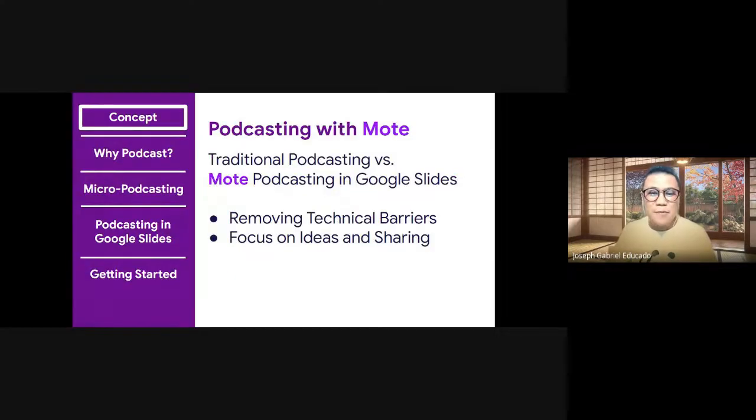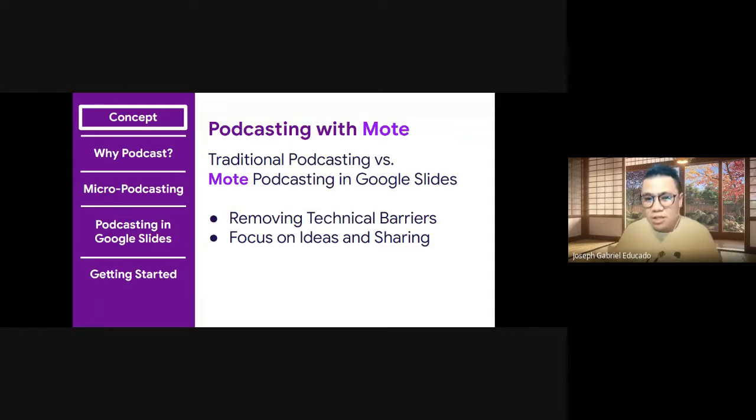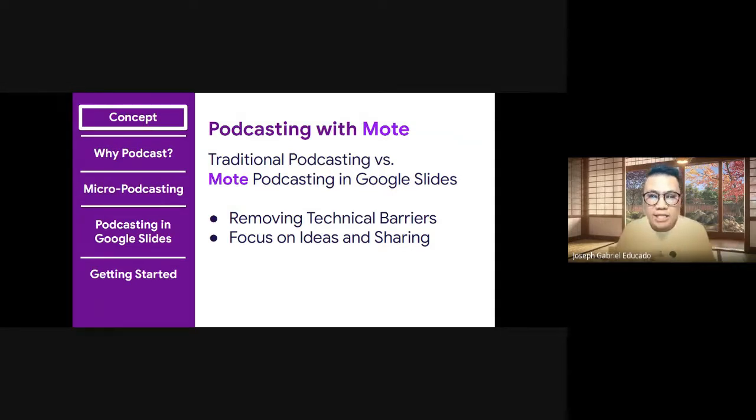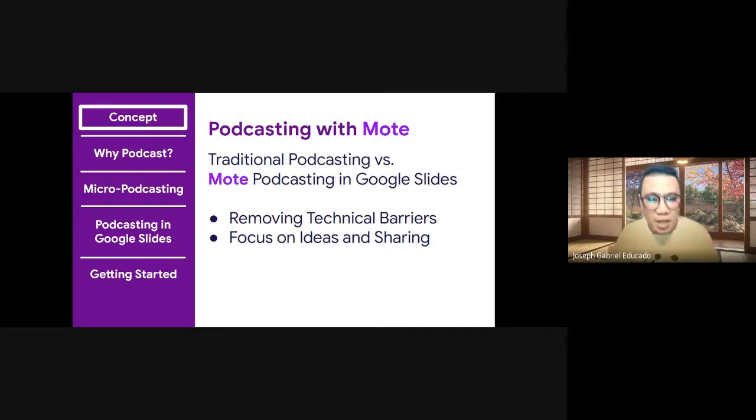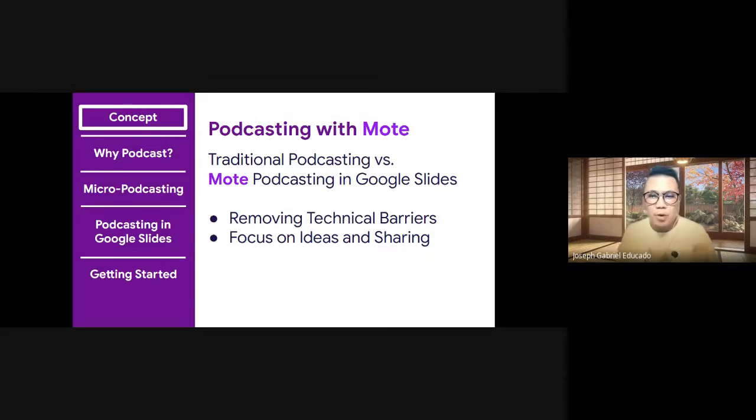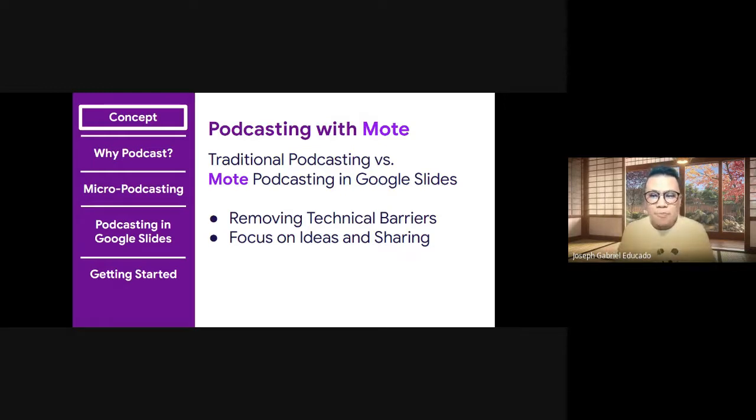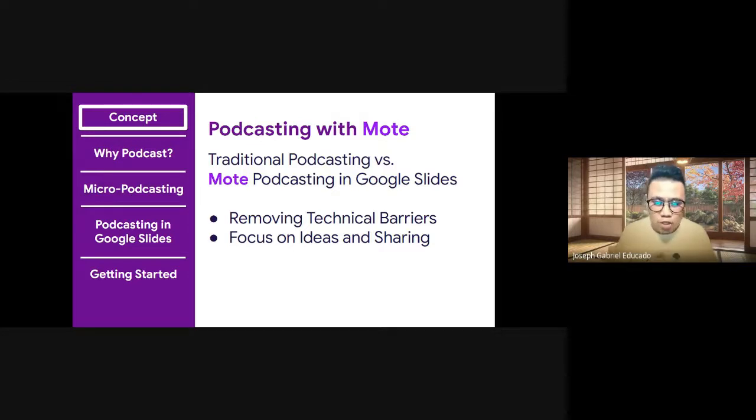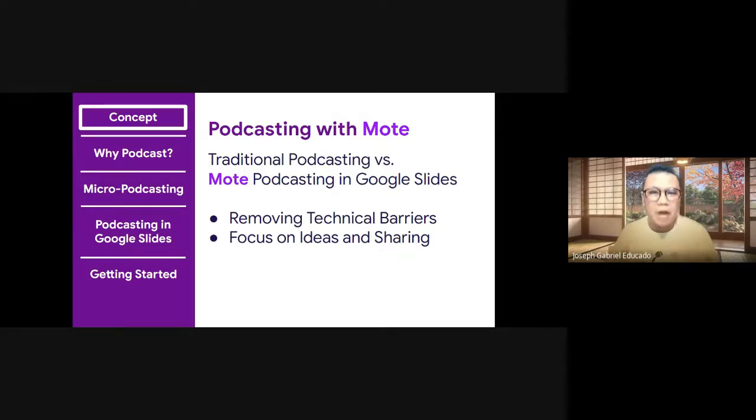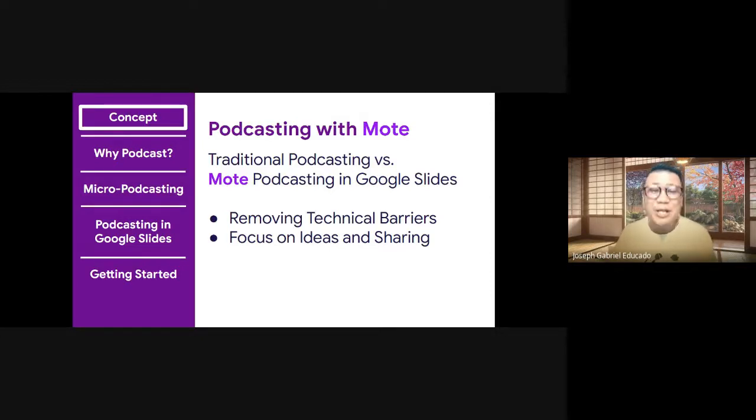So the concept of podcasting with Mote is a little bit different than traditional podcasting. And we want to clearly differentiate what Mote podcasting with Google Slides looks like as to compare with traditional podcasting. I think the two primary ideas that we might want to focus on is that Mote podcasting with Google Slides allows you to remove technical barriers. So you won't get into editing or high-end and complex audio production. So it's really having to focus on students sharing their ideas in a really familiar space like Google Slides and bringing out those ideas for others to listen to.